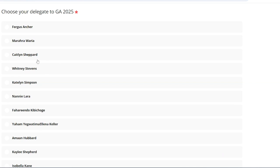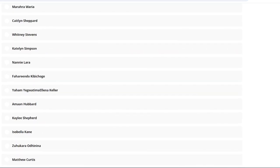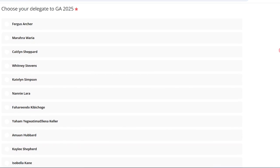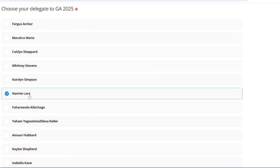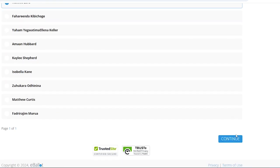You will be directed to the voting ballot. After making your choice, click on Continue.